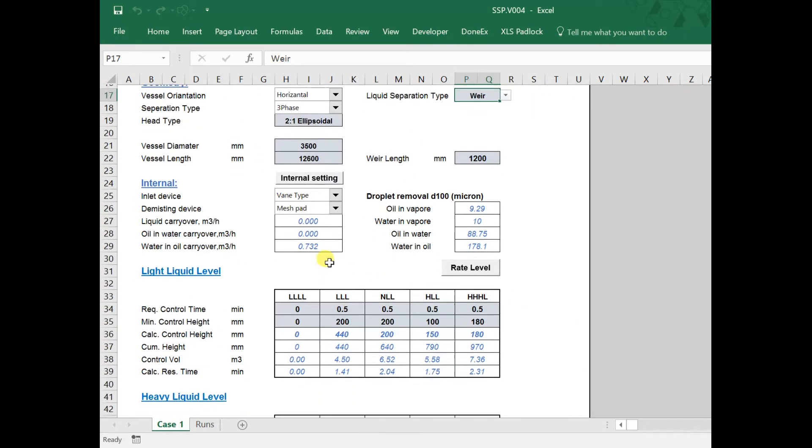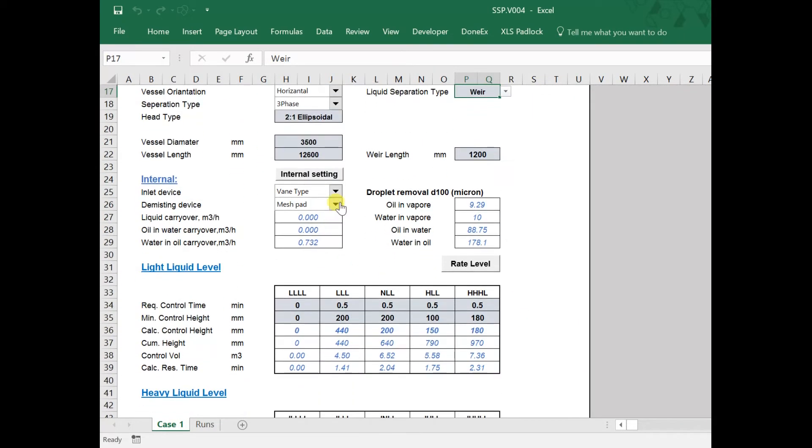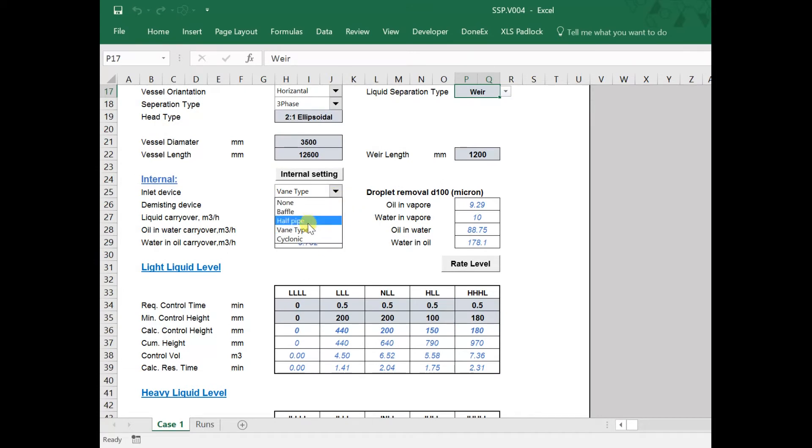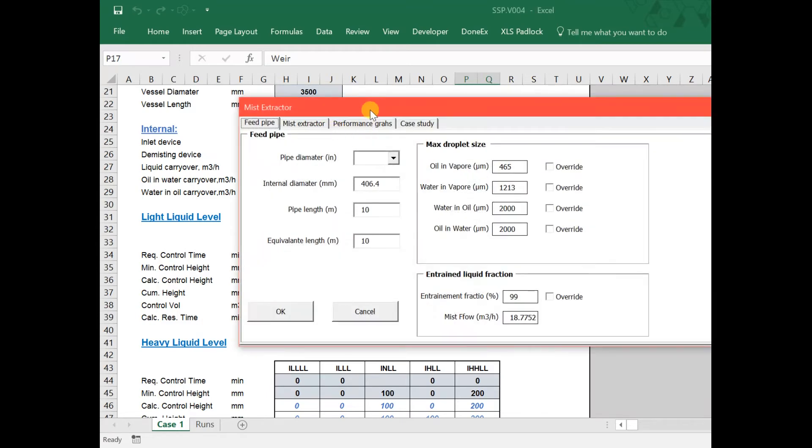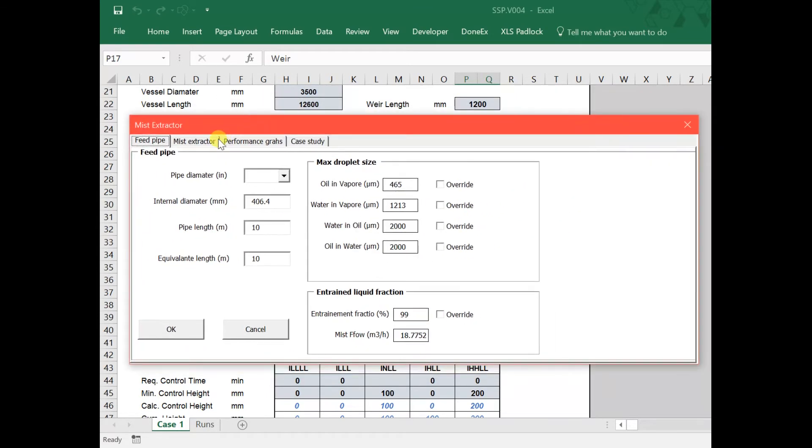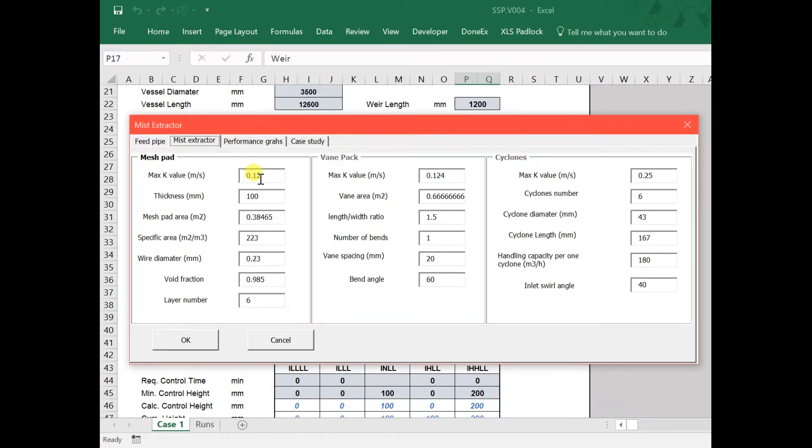Most of the demisting devices are available on SSP. In this example, we are going to select mesh pad as a demisting device and vane type as inlet device. You can specify the specification of the demisting device in internal settings.